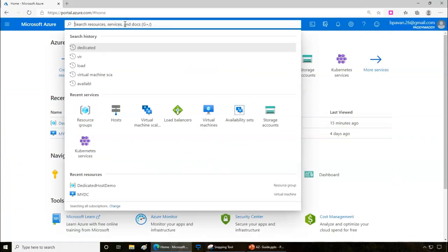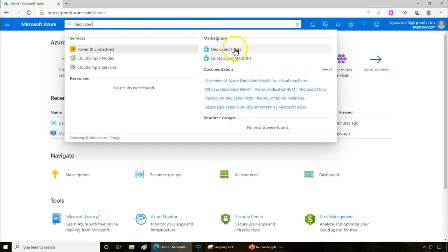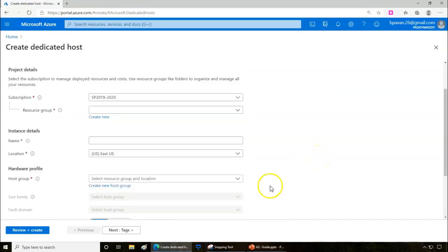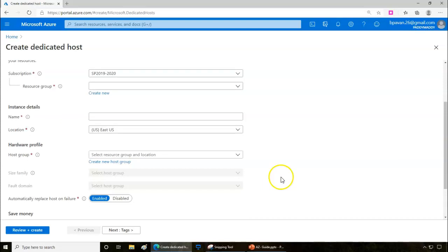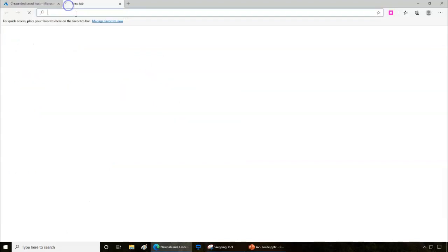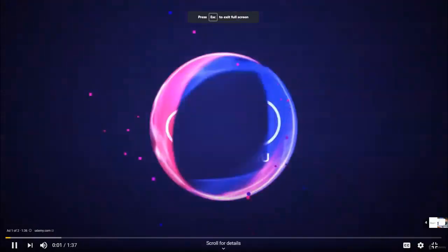To create a dedicated host in the Azure portal, you can search from Compute or type 'dedicated' and select Dedicated Host from the marketplace. In my case, I currently have a pricing limitation so I cannot demonstrate a full demo, but I'm going to provide a deep-dive 45-minute complete video directly from Microsoft in the resource section of this lecture. Please check out that video for the full walkthrough. Thank you for watching.